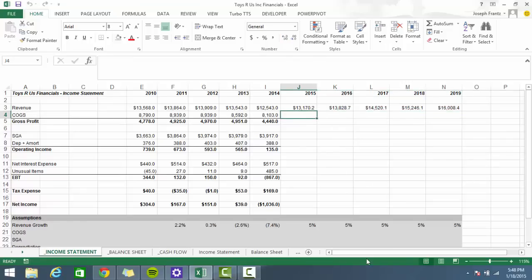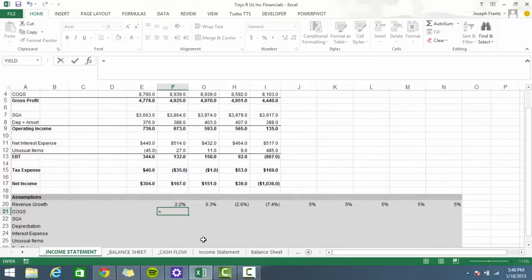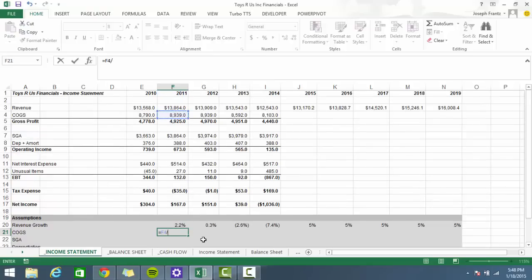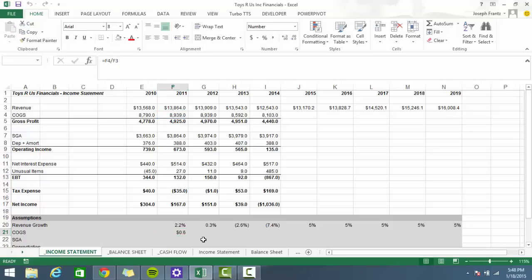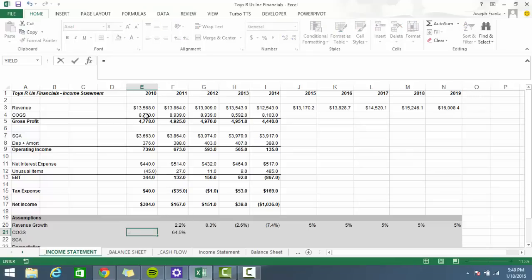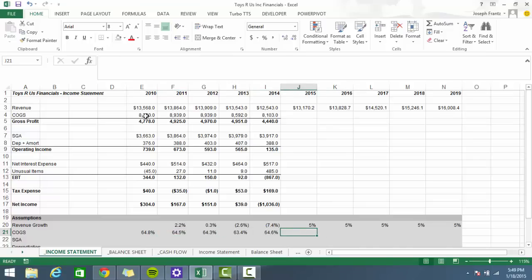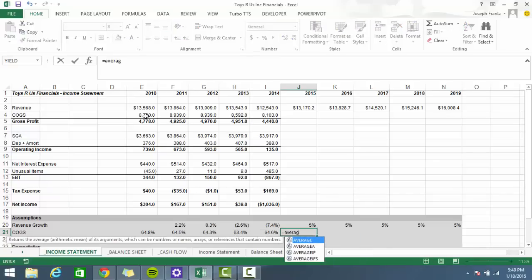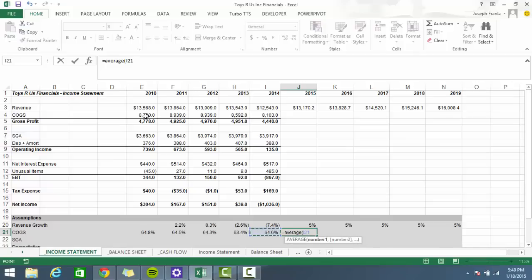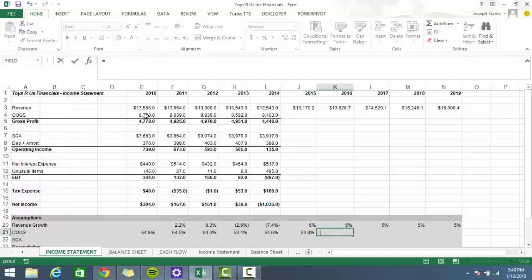Cost of goods sold is the next thing to look at — I'm going to look at it as a percent of revenue. It looks like it's about 63%. When you're looking at something as a percent of revenue, a lot of the time you'll just use an average, though sometimes management will provide projections. The average here is 64.3%, so let's just carry that going forward.